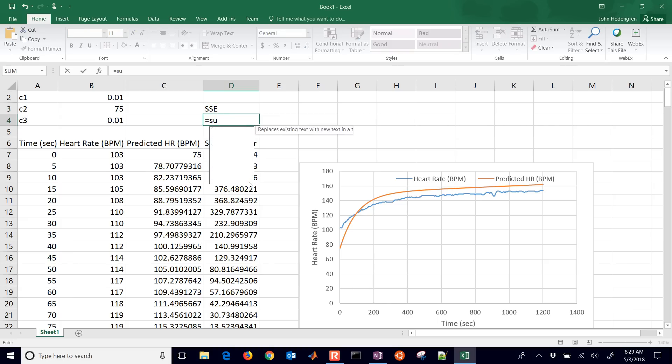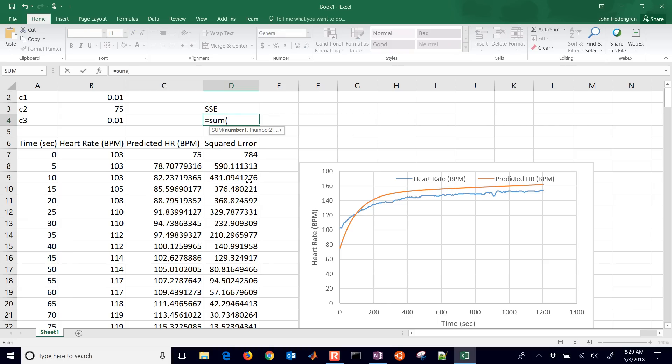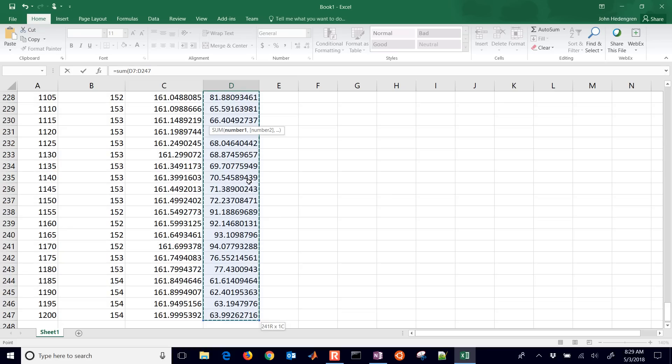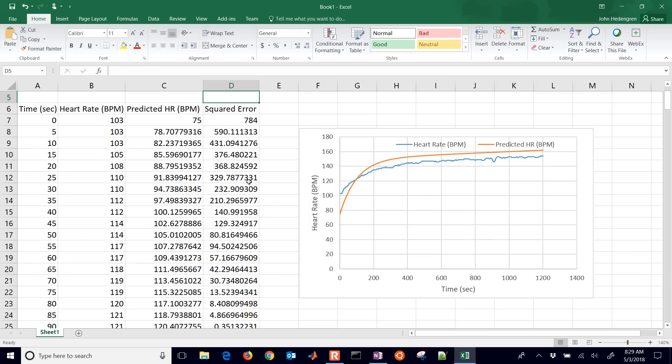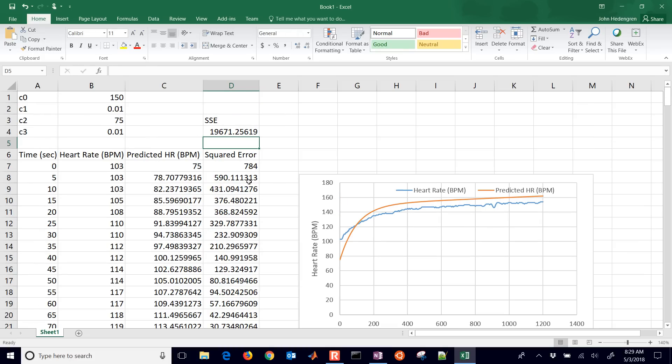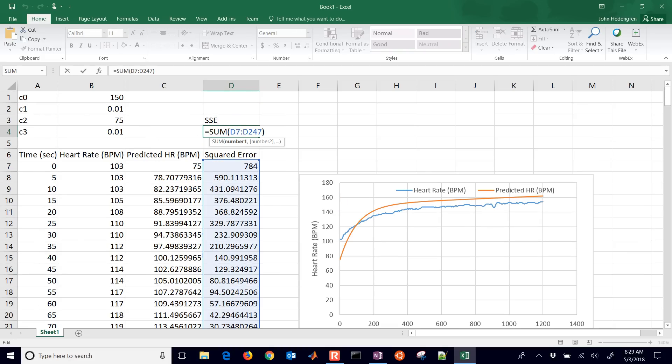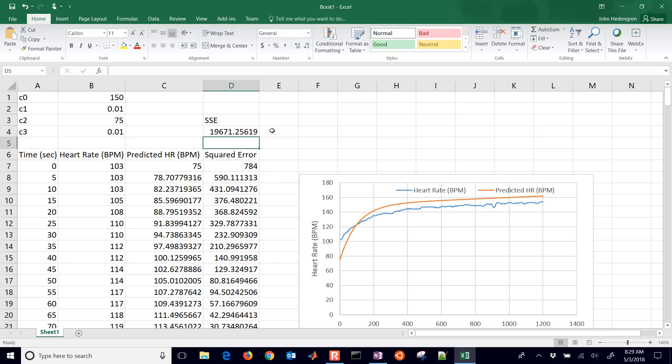Then we can calculate a sum of squared errors. That is going to be the sum, hit equals sum, and then D7. You can hit control shift and down, and that's going to select all of them in that range. Or what you could do is D7 to D247. For example, if you just wanted to type that in yourself, you could do D7 to D247 or whatever it is. You're going to sum up all the values in those cells. And there is our sum of squared errors. So that's the thing that we want to minimize.